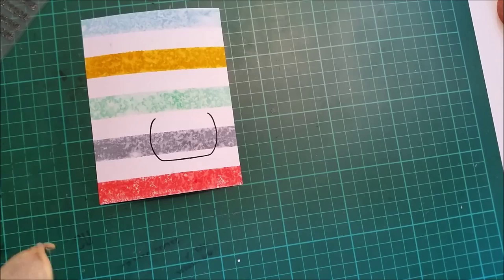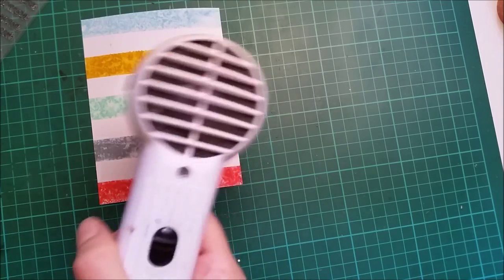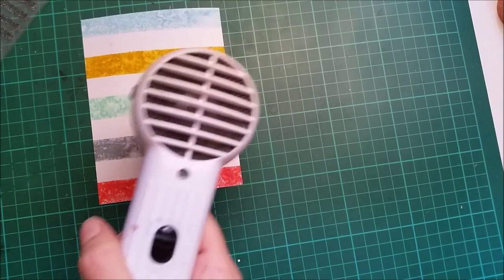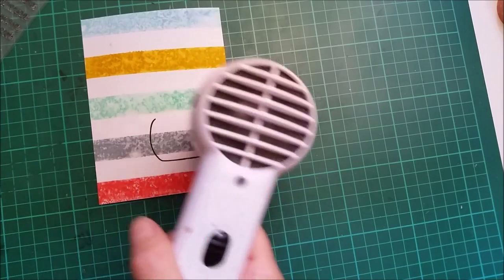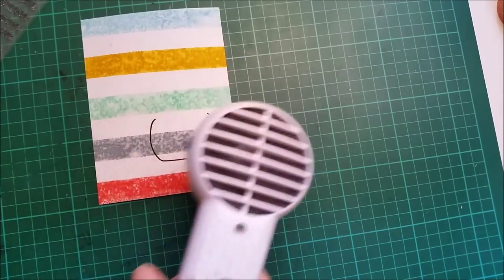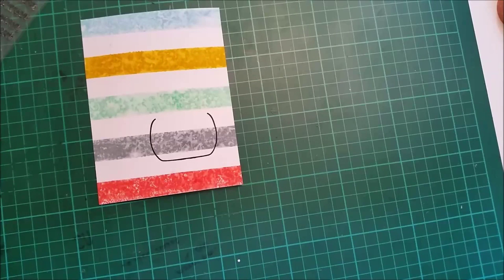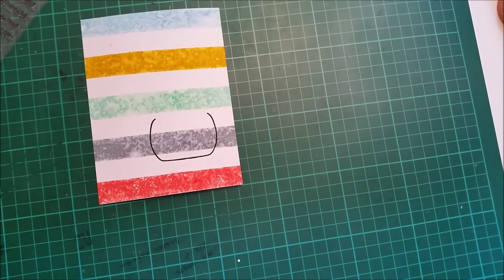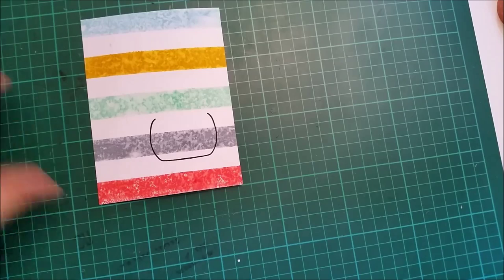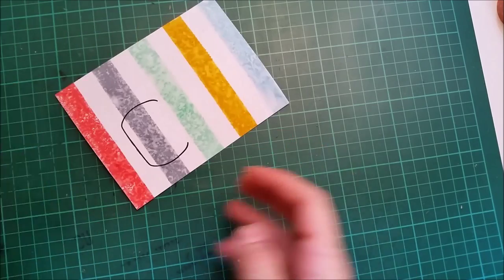As I said, I will be making a shaker card. Just heating this up because I don't want to smudge it all over. The Versafine is a bit juicier than the regular inks are.